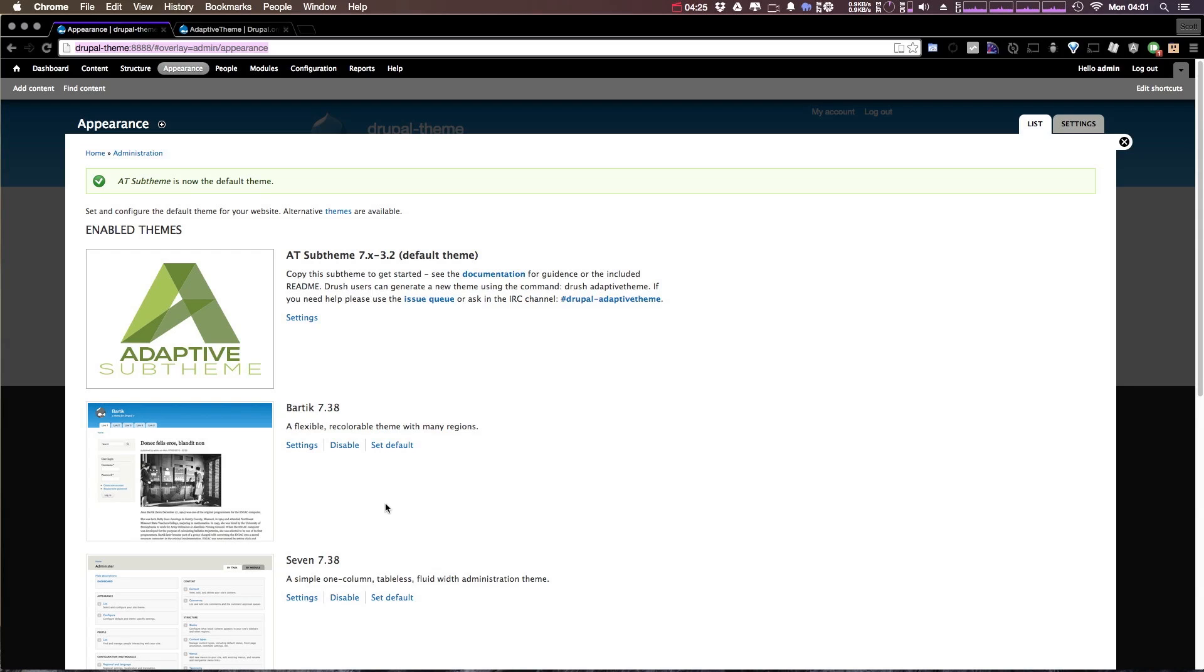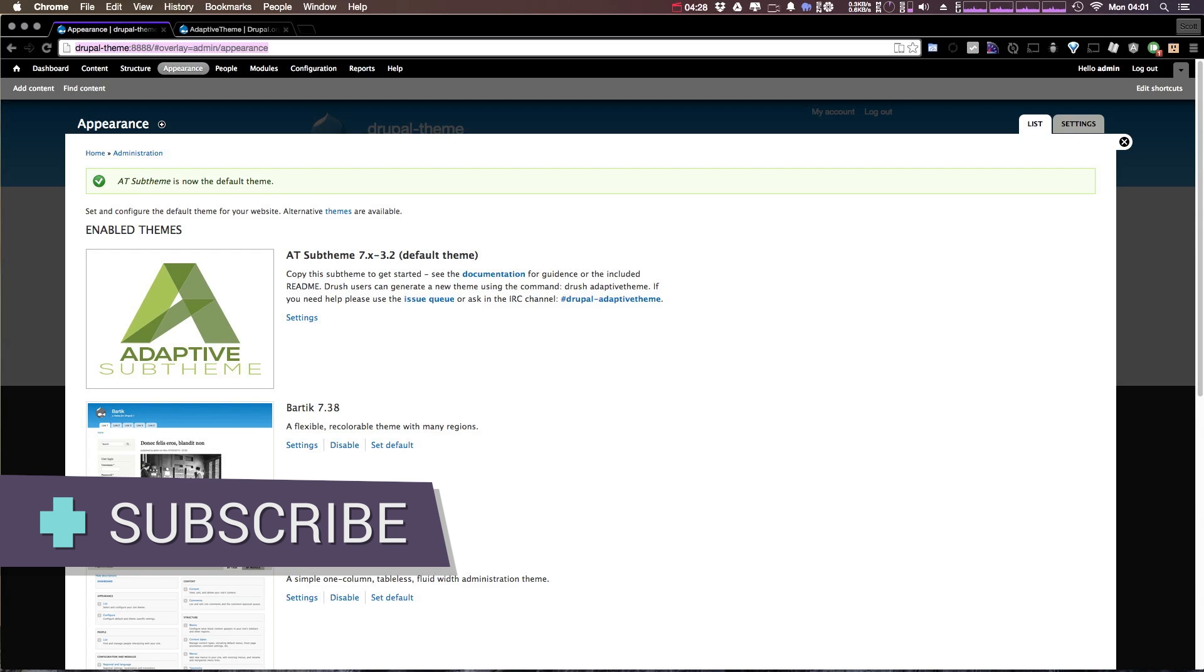As always, this is Scott with Level Up Tutorials. If you have any questions or comments, leave a comment in the video or hit us up at Twitter or Facebook at Level Up Tutorials. We love to hear from you. Thanks for watching, and we'll see you in the next one. Bye.